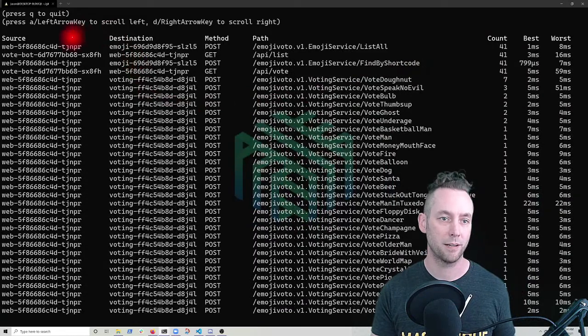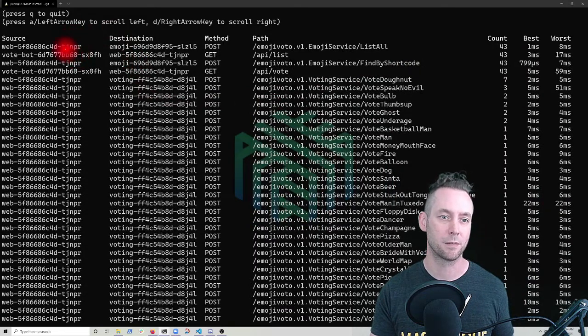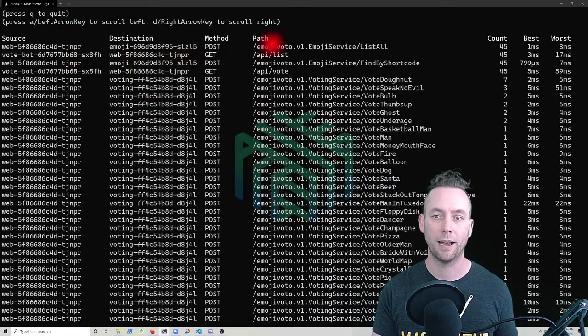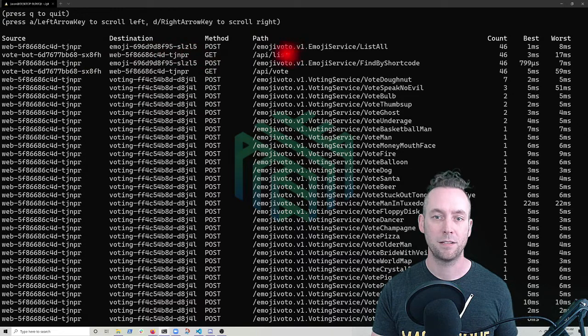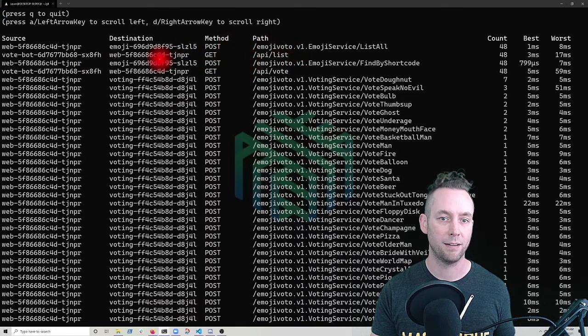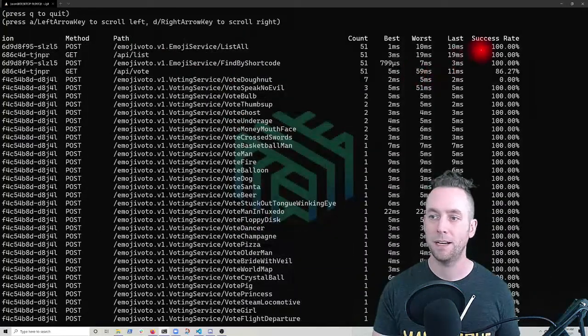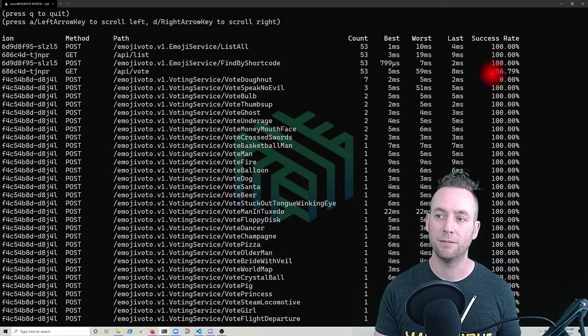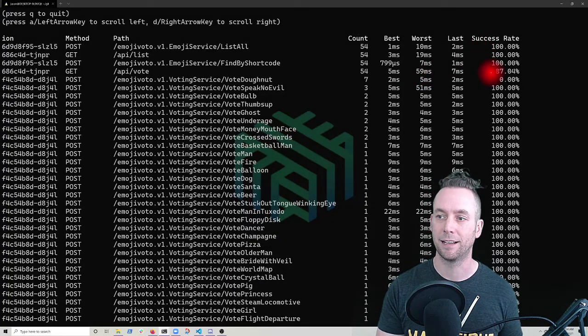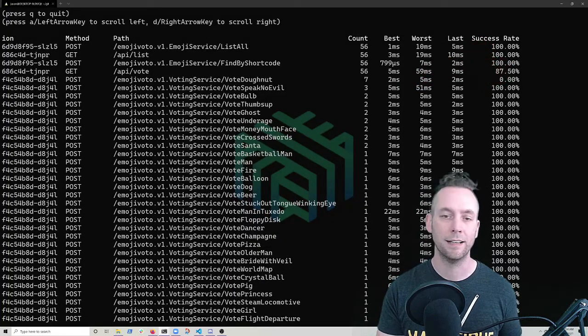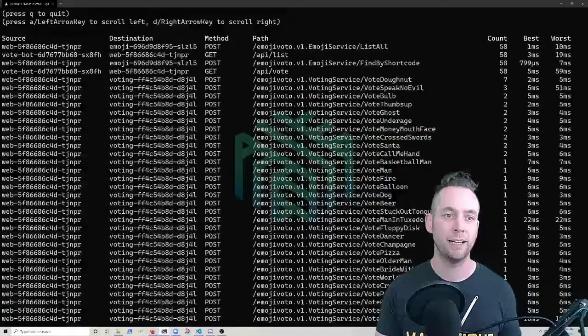In line with our expectations based on the statistics we've seen, vote bot talking to web has two calls, API list and API vote. So let's see how they're doing. API list is at a hundred percent, but API vote is at around 85 to 90. So it's not succeeding all the way.